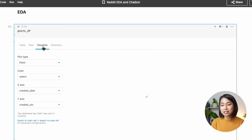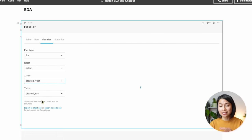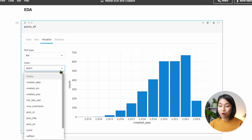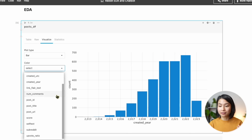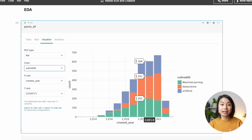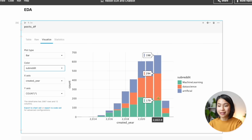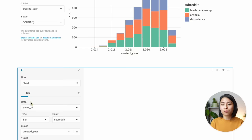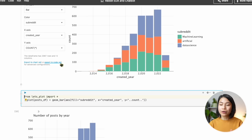There's also a visualization tab where you can plot graphs. One thing I want to know is how these 3,000 posts are spread out over the years. We can make a bar chart with the x-axis being the created year, y-axis being the post count, and color representing the subreddit. We can see that the top posts are mostly from recent years, which makes sense because data science and AI are hot topics. There are also slightly more top posts in the data science subreddit than in machine learning or artificial intelligence.